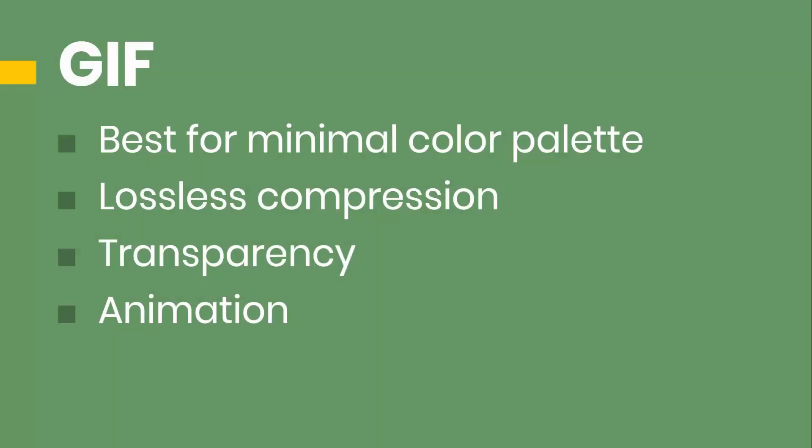And the other one that's similar to PNG is GIF. You might pronounce it GIF. And they're very similar in that they're both lossless compression that give you transparency. And the one advantage to GIFs is that you can save multiple images in the file and that allows you to do animations.